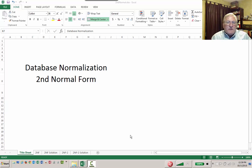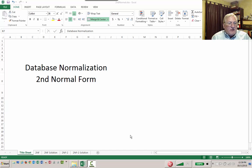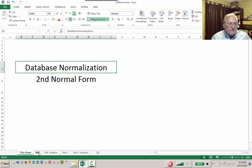Hello, Bruce Fulton here. Welcome to the second in a series of four lectures on database normalization. Second lecture means we're at second normal form, so let's get started.